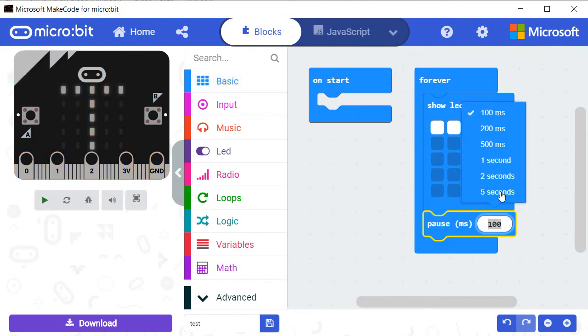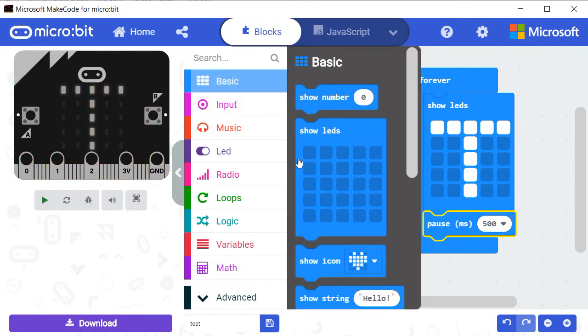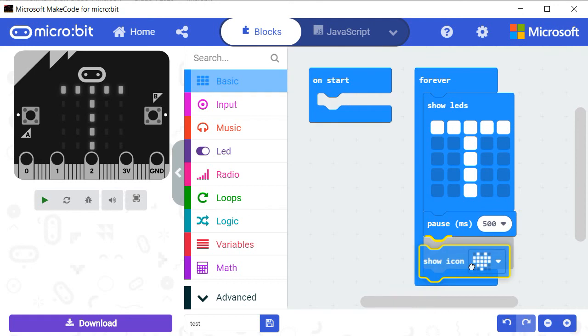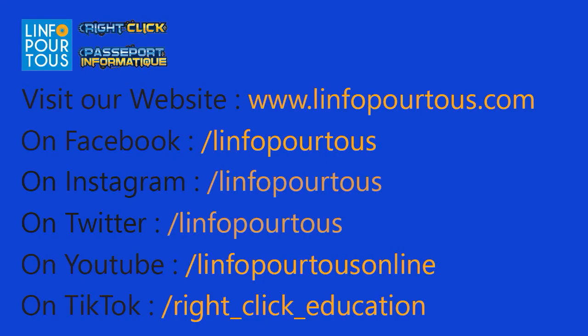The different blocks that you can use to build your program are arranged under nine categories. In the next lessons, we will explore the use of some of them.